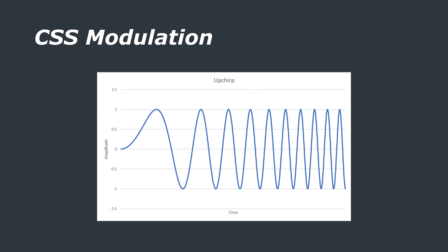LoRa is a proprietary form of frequency modulation which was developed by a company that Semtech now owns. It uses chirp spread spectrum modulation, a bit of a mouthful, which is a form of frequency modulation where a series of ones and zeros are represented by different chirps.